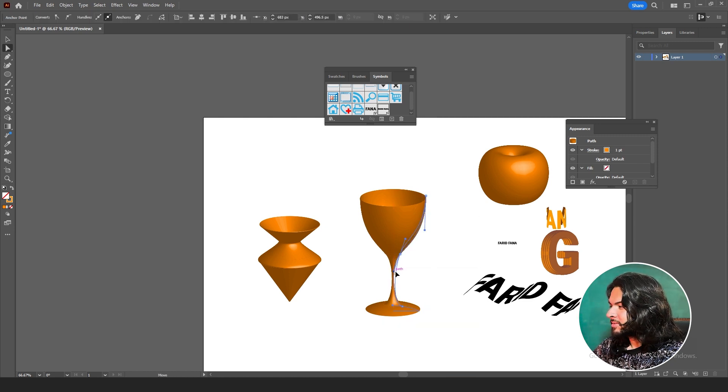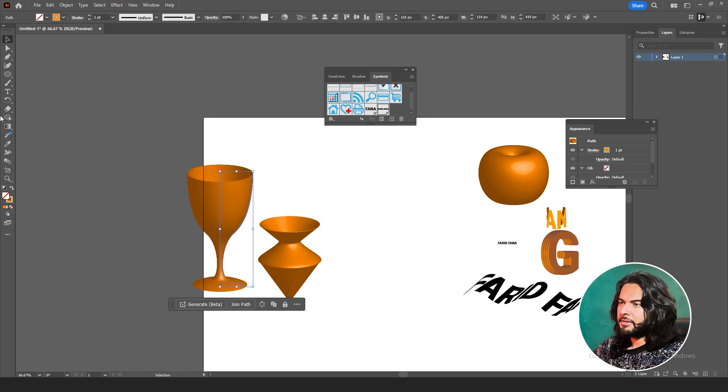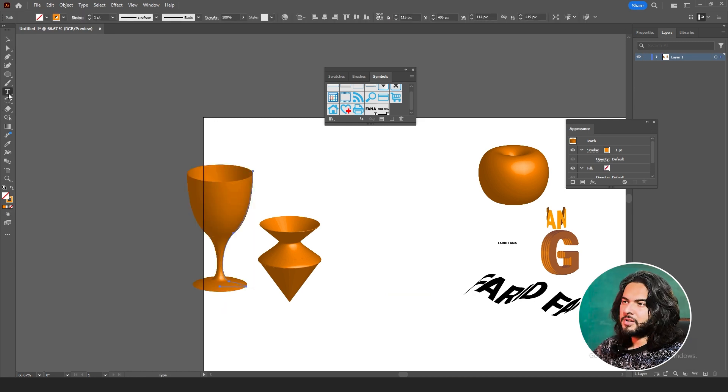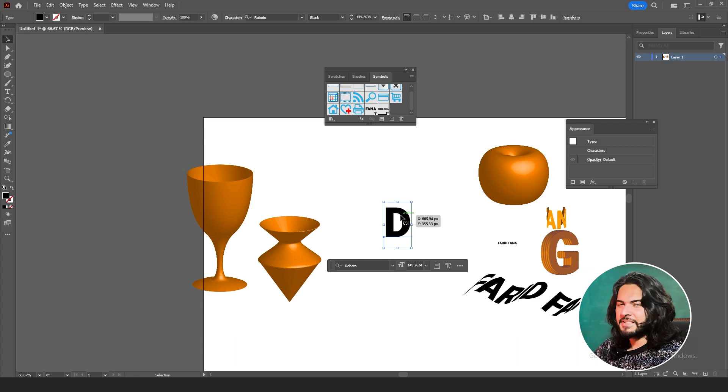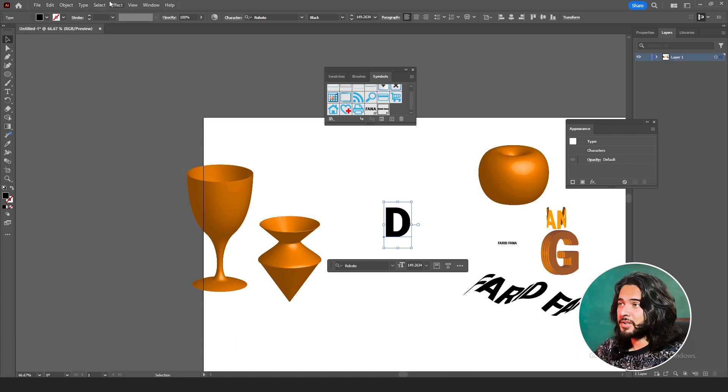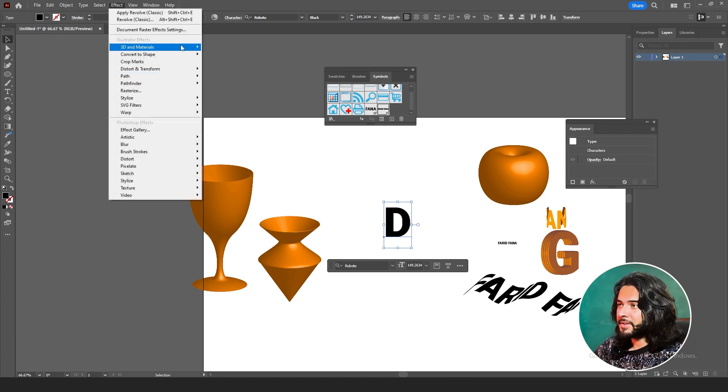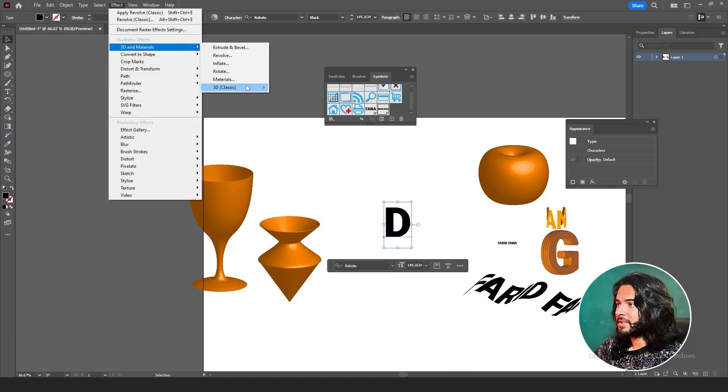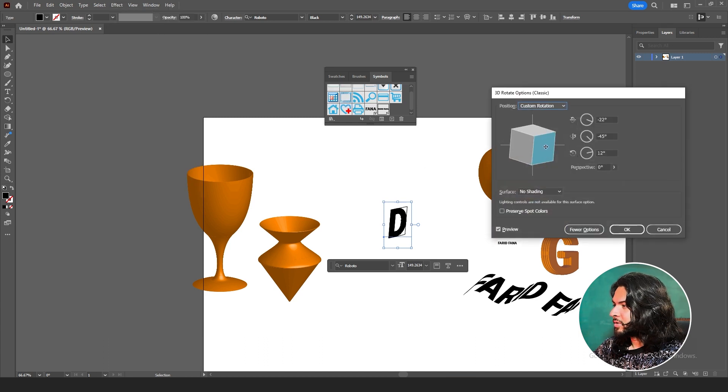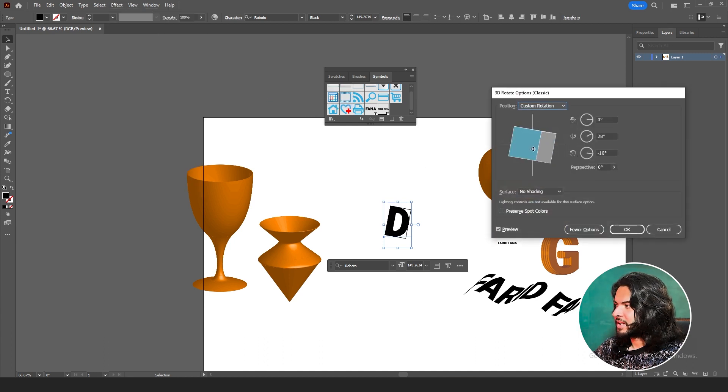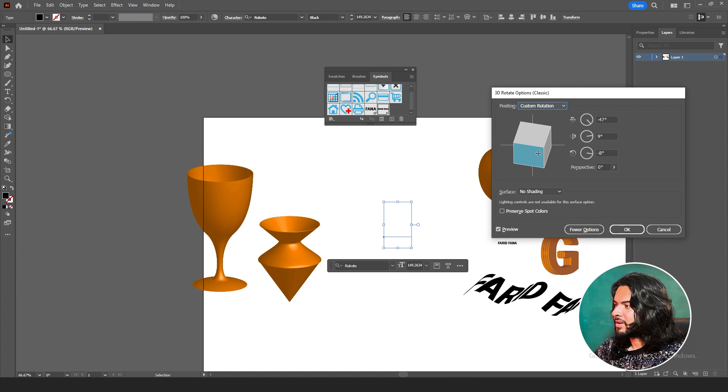Then we have Rotate. Rotate only rotates your shape or rotates your text. It doesn't add any 3D effect, or it doesn't extrude it. Go to Effects, 3D, Rotate. You can just rotate your text or you take your design, shape, whatever it is. You can't extrude it. This is how our classic Extrude, Revolve, and Rotate works.